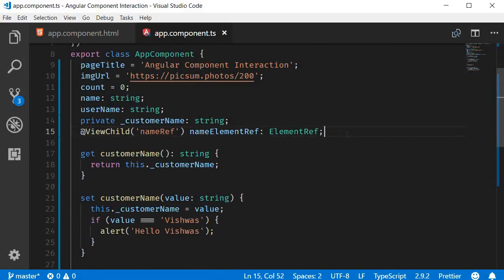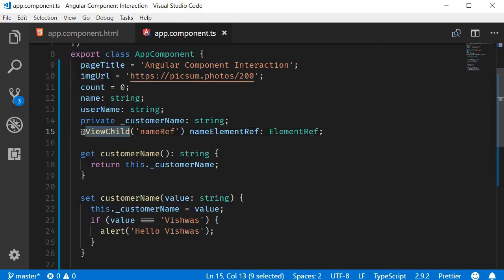Now here's the thing: if we want to write component initialization code that uses the references injected by this ViewChild decorator, we need to do it inside the AfterViewInit lifecycle hook. It is inside that lifecycle hook the references to DOM elements become available.